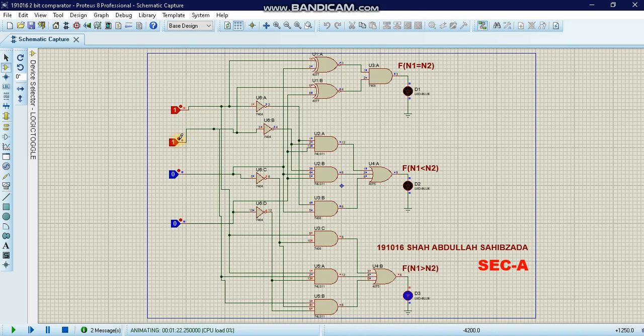Similarly, if we turn on the second logic toggle, the result is the same — N1 is greater than N2. If we give a high output to the third toggle as well, the result remains the same, with N1 still greater than N2.